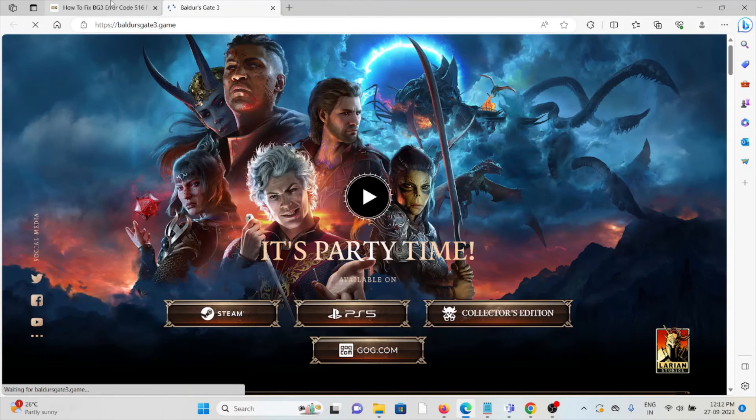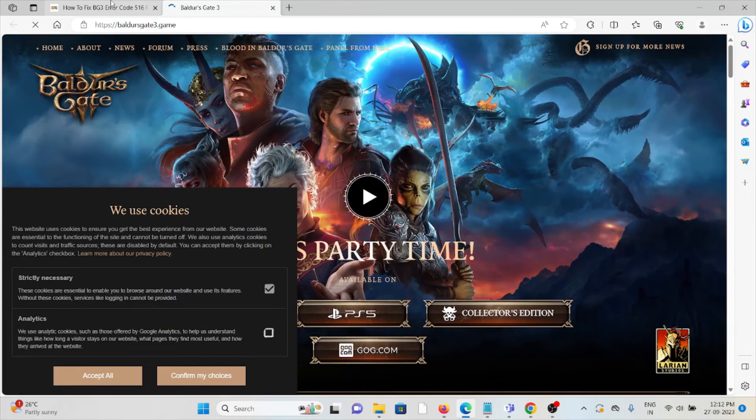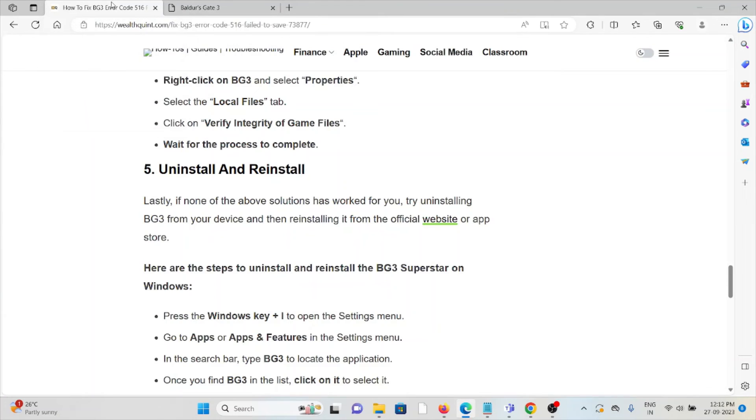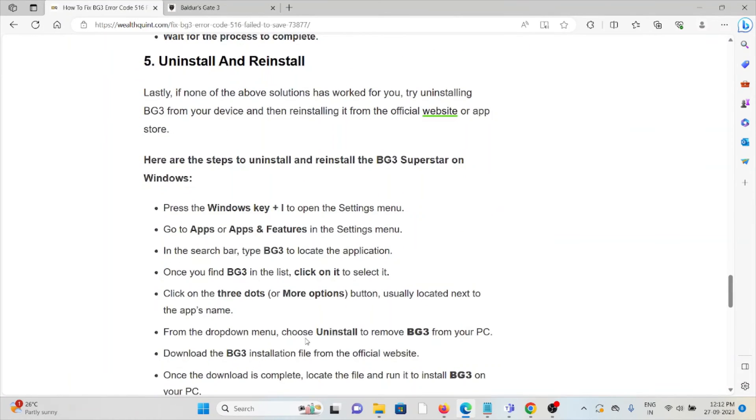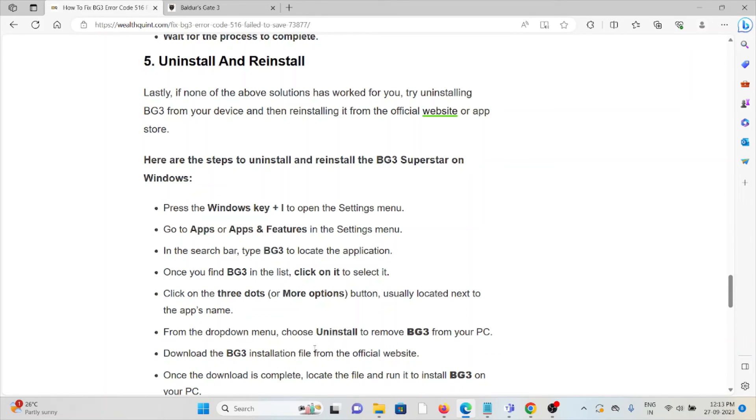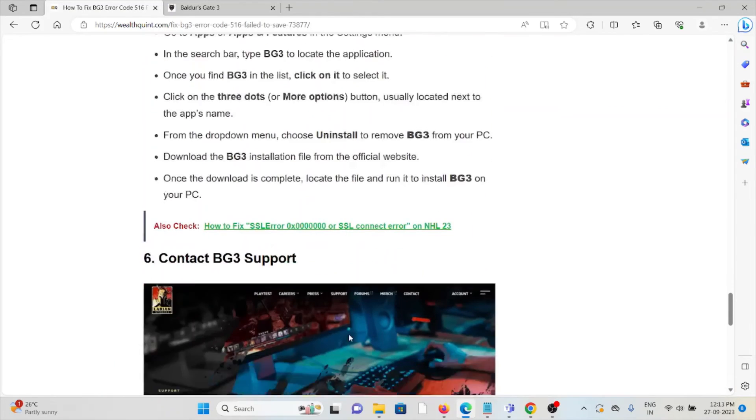That is Baldur's Gate 3 game. In order to uninstall, you can go to settings, select apps, then select Baldur's Gate 3, click on it, and when prompted to uninstall, you can click on uninstall.